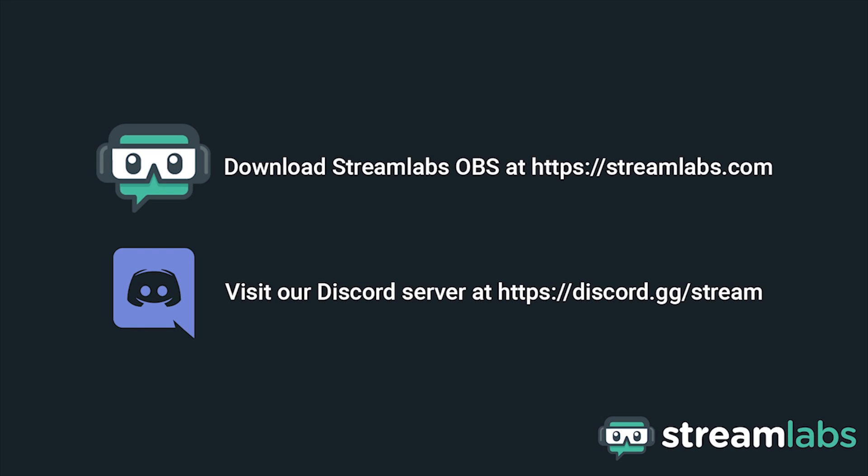Be sure to download Streamlabs OBS by visiting Streamlabs.com and hop into our Discord server at discord.gg slash stream for live community support. Check out the links in the description below.